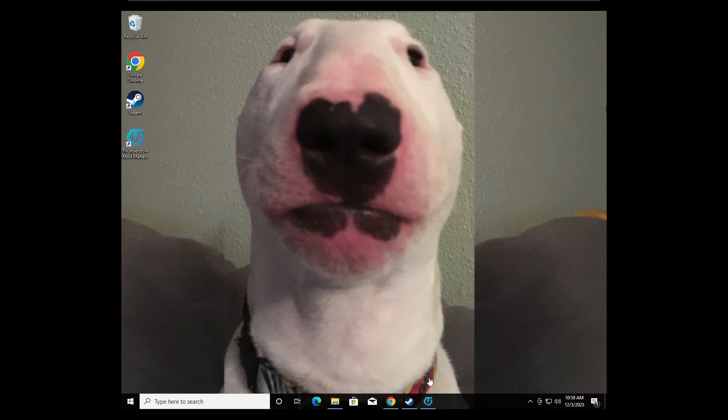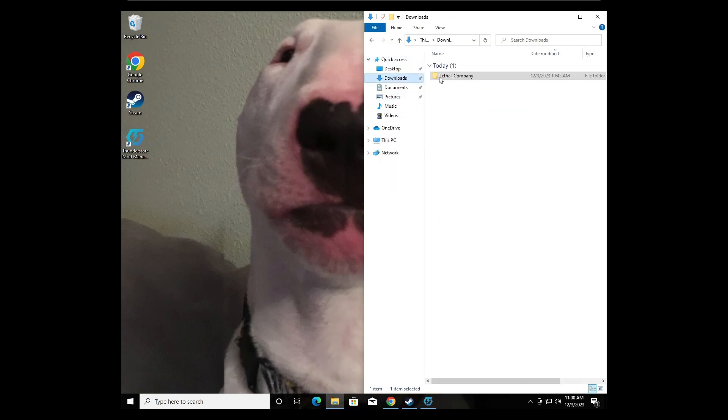I forgot to show you where your mods are now. So now if you go back to your Lethal Company directory, mine's in my downloads right here.